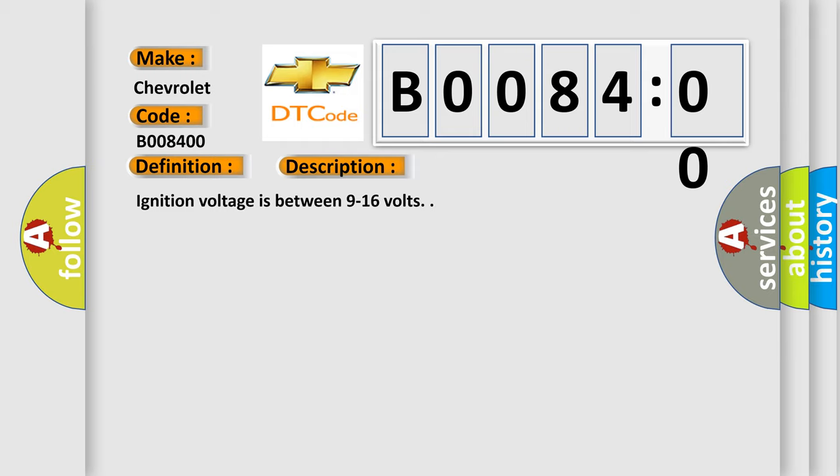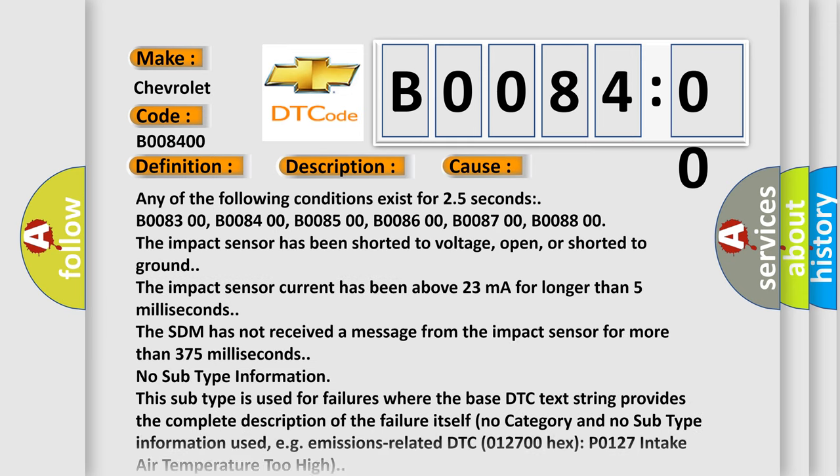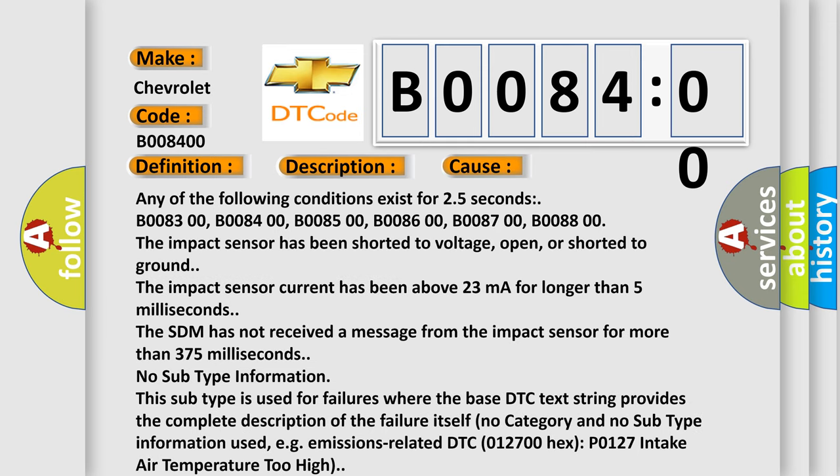This diagnostic error occurs most often in these cases: Any of the following conditions exist for 2.5 seconds: B008300, B008400, B008500, B008600, B008700, B008800. The impact sensor has been shorter to voltage, open, or shorter to ground.